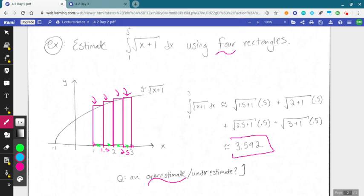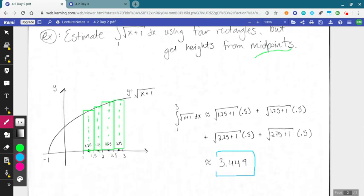We were looking at this particular integral last time using four rectangles. We stood them up and got our heights from the right endpoints to start, then said we could use the midpoints instead. We stood up rectangles, got slightly different heights, and adding up the areas of those rectangles gives a reasonable approximation for the area bounded by our graph between one and three — that definite integral. Over here we worked through adding up the areas, taking our width of 0.5 and multiplying by the function value at the midpoints.